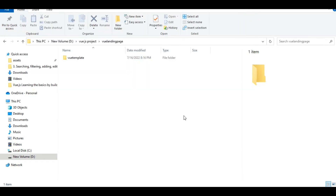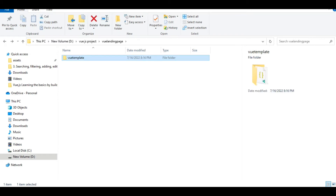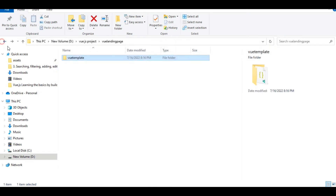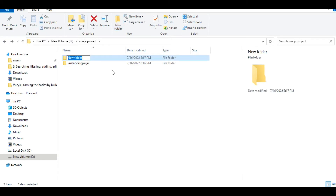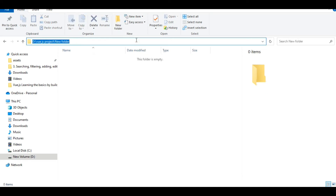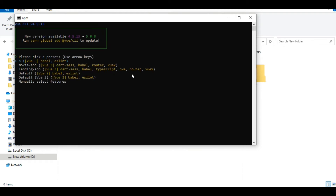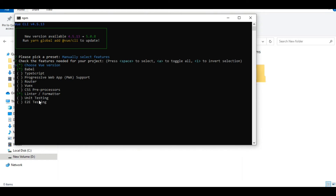The installation is already running in this folder. I just created another project here and I'm going to show you. This is the new folder — install using CMD, then install these packages.